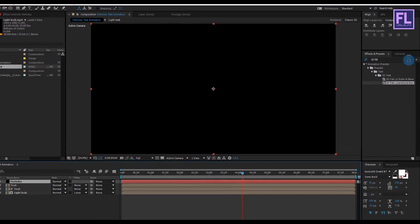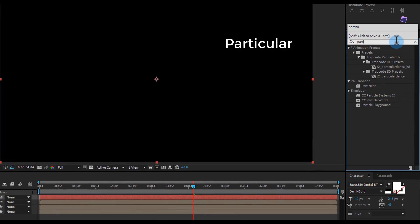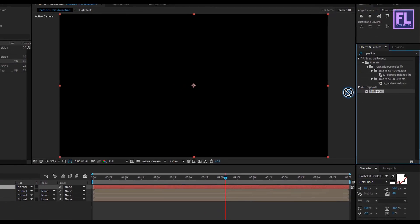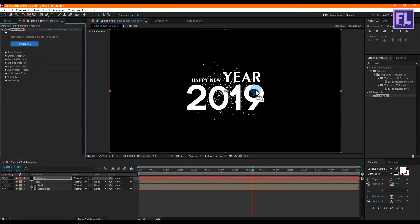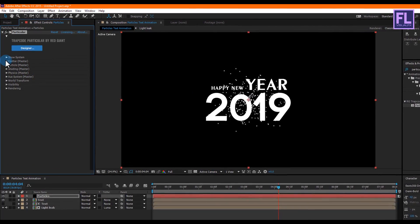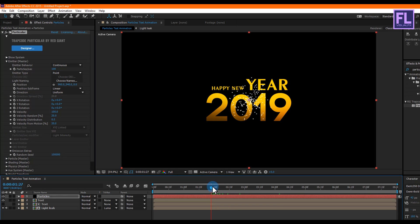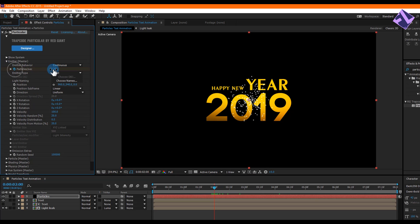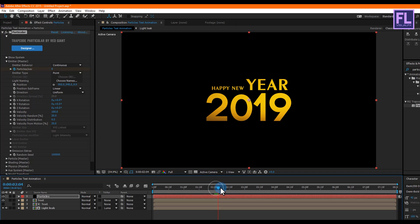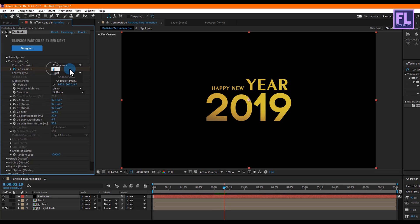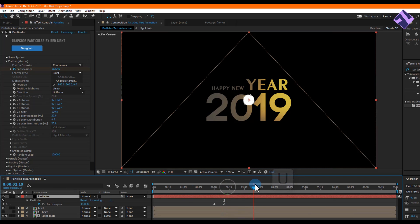Go to the Effect and Preset window and search for Particular. Select this effect and apply it onto this black solid layer. Now change some settings — go to Emitter and then go to around 2 seconds. Set a keyframe on Particle Per Second and set it to 0. Then go forward 10 frames and set Particle Per Second to 113040. Press U to open keyframes, then go forward a few more seconds and set Particle Per Second back to 0.